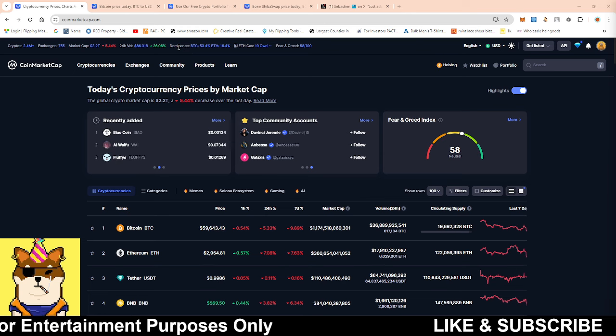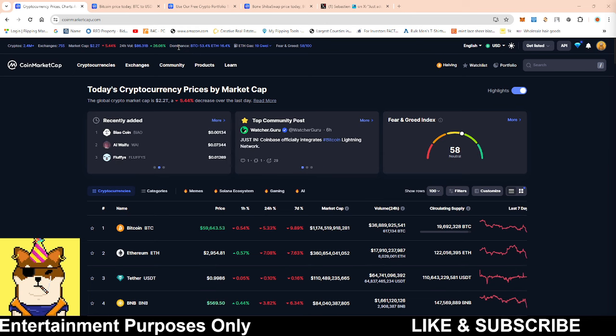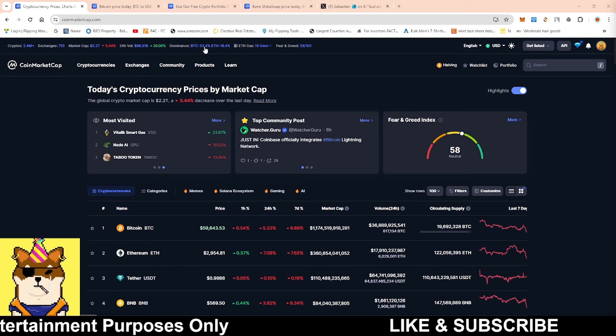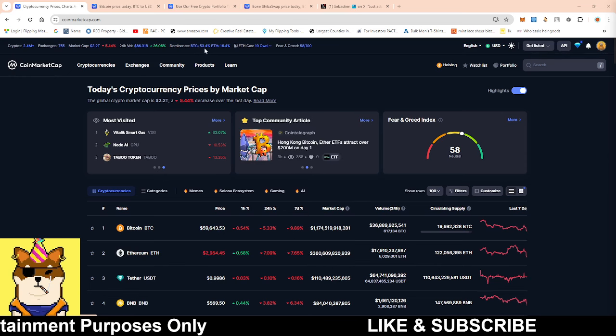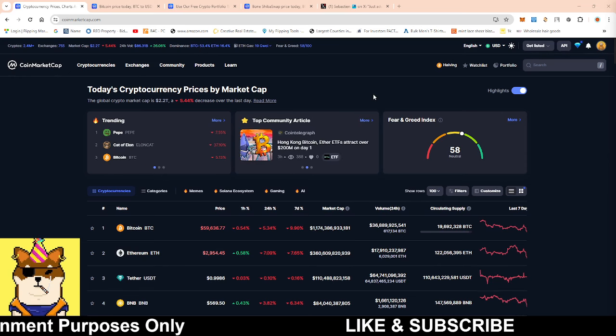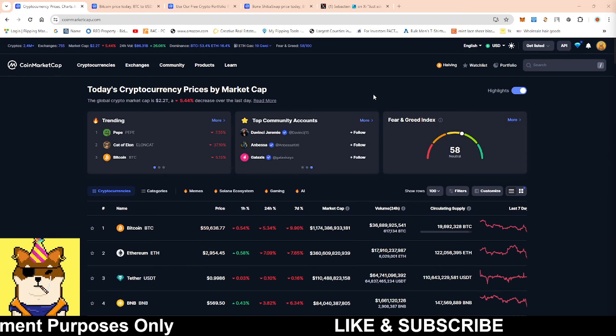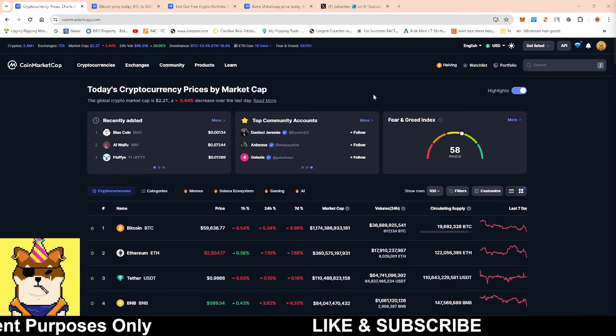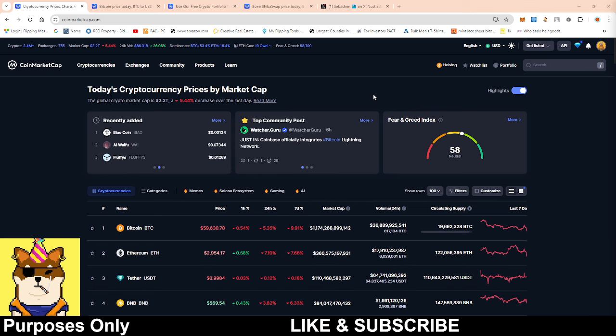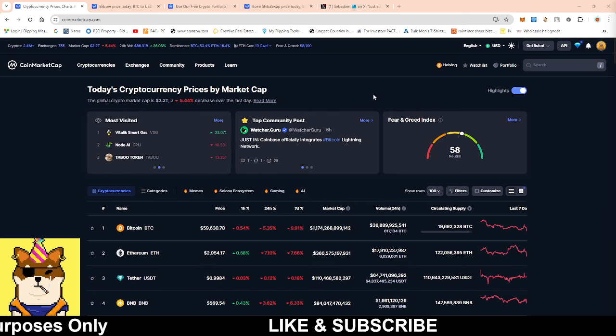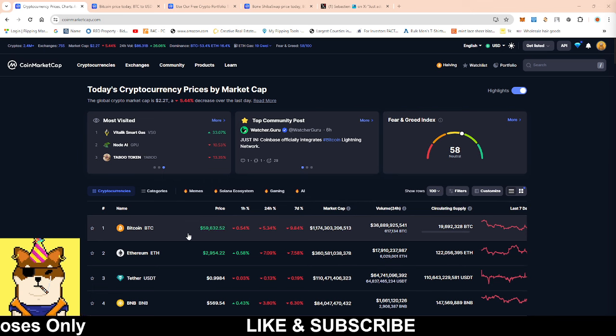It's typically being poured into Bitcoin. Not only that, we've been seeing a lot of Grayscale putting a lot of Bitcoin into Coinbase, and typically when they do that they tend to sell. This is what we're seeing.